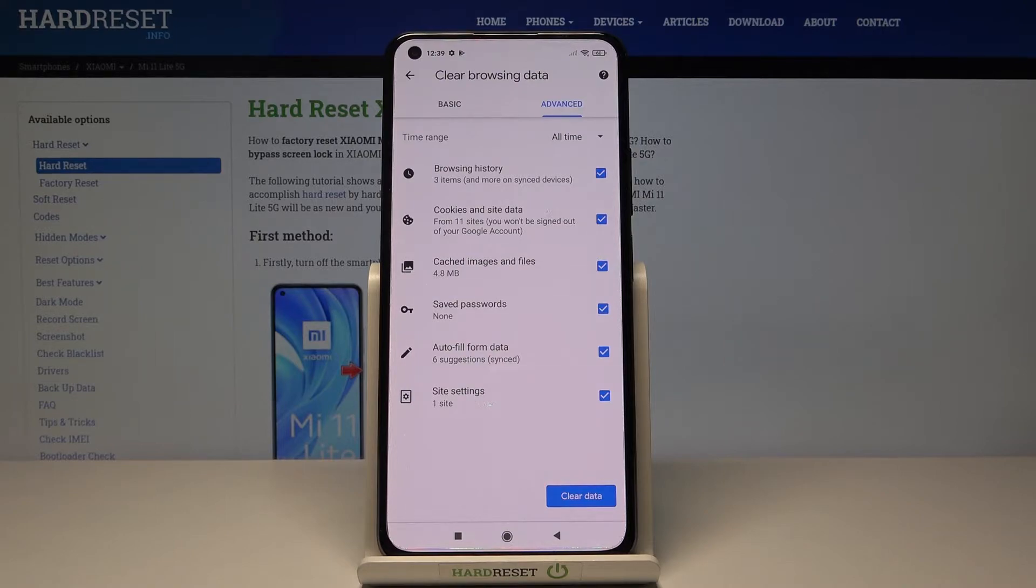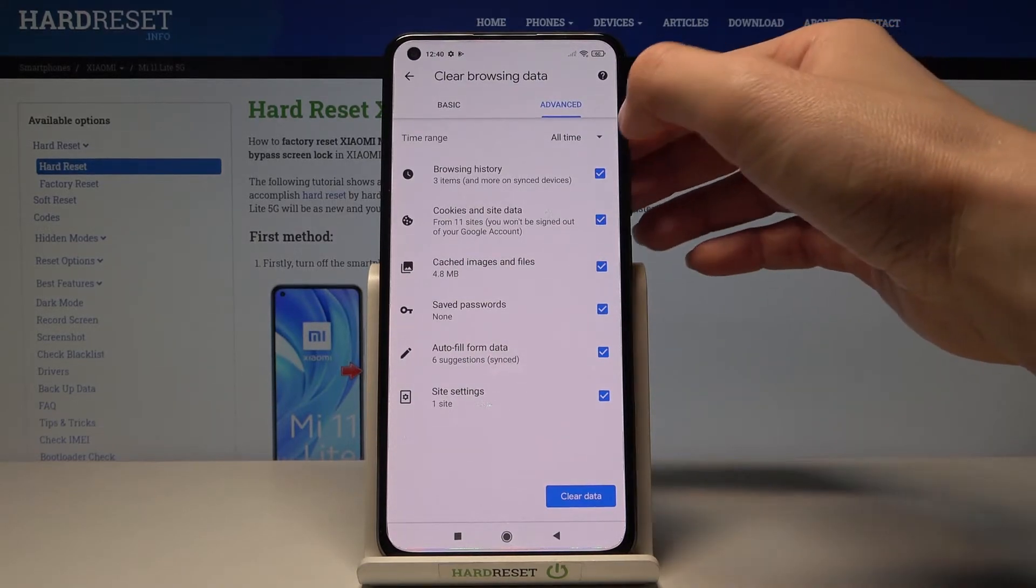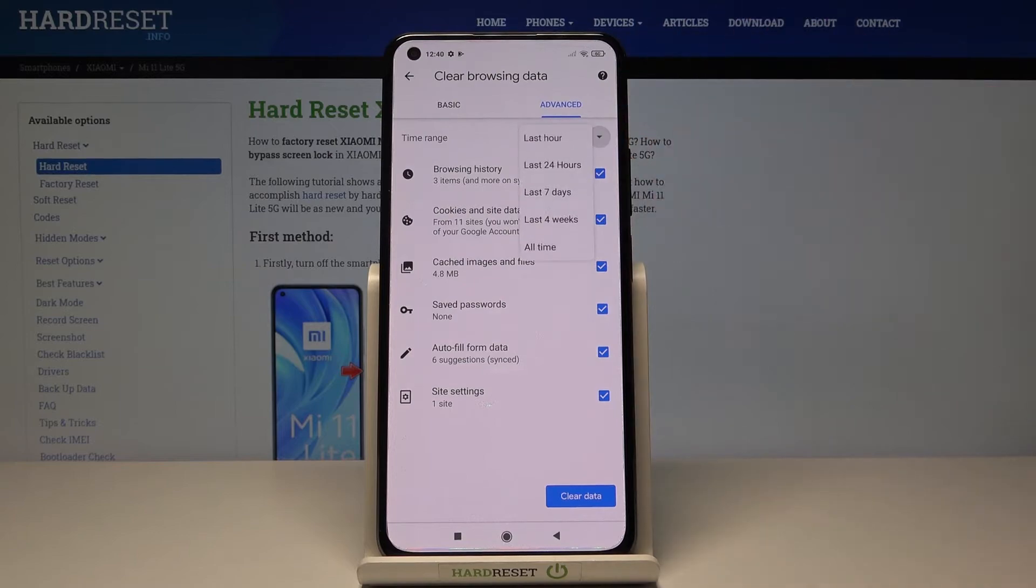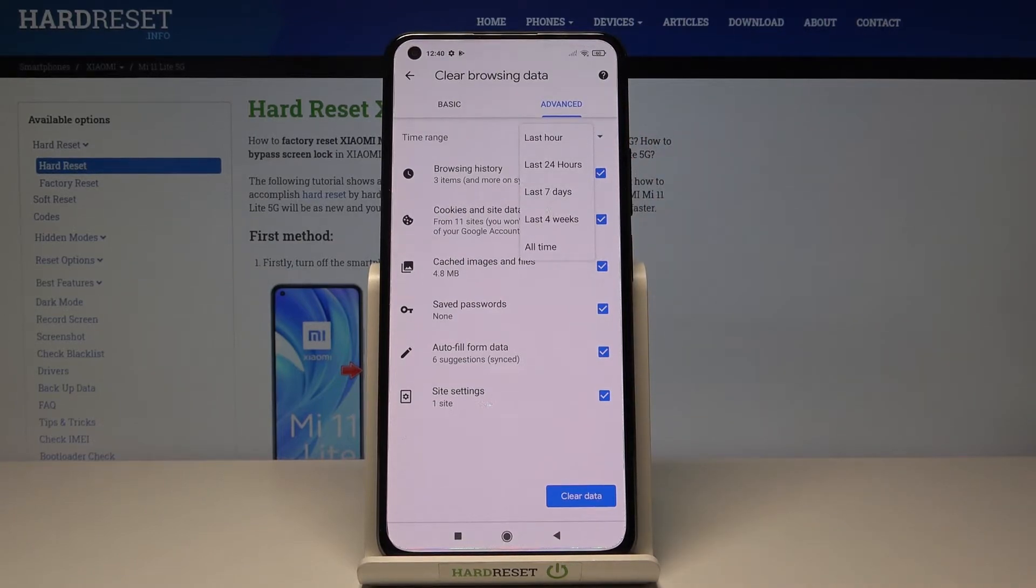So just mark those that you would like to remove, and then personalize the time range. To do it, just click on Time Range and pick the preferred time.